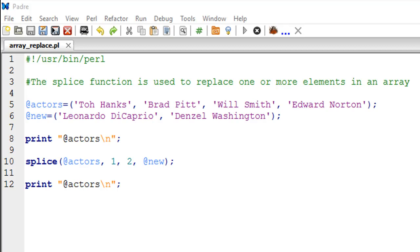So we're going to work with a script called array_replace. And in this script file, as you can see on line number five, I have created an array variable called actors and it has the values Tom Hanks, Brad Pitt, Will Smith, and Edward Norton.